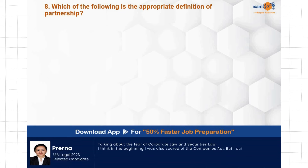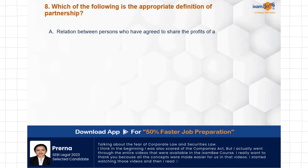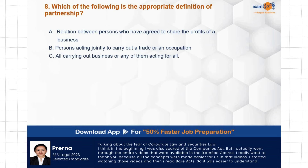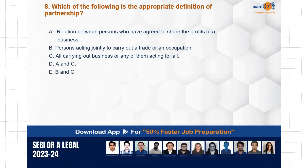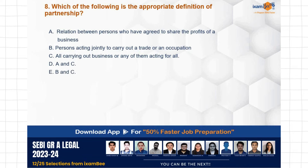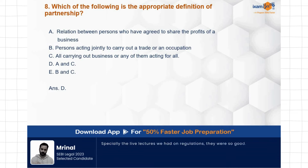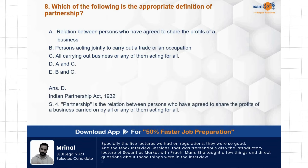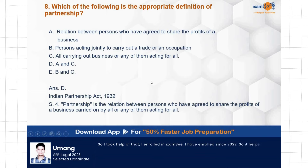Question: Which of the following is the appropriate definition of partnership? Options: relations between partners; persons who have agreed to share the profits of a business; persons acting jointly to carry out a trade or occupation; all carrying out business or any of them acting for all; A and C are correct; B and C are correct. The correct answer is D — A as well as C: the relation between persons who have agreed to share profits of a business, along with all carrying out business or any of them acting for all. Section 4 of the Indian Partnership Act defines partnership.